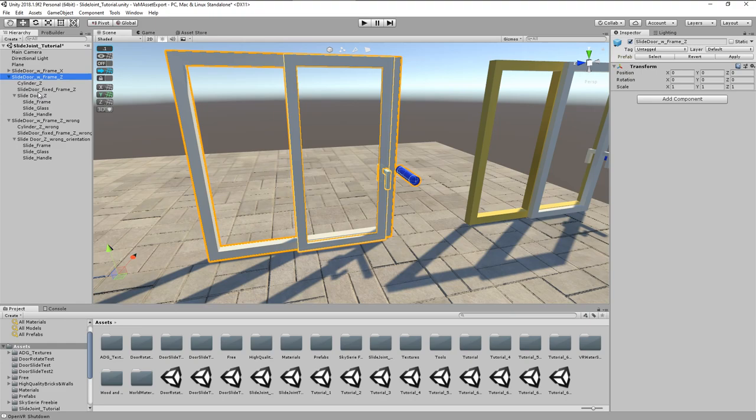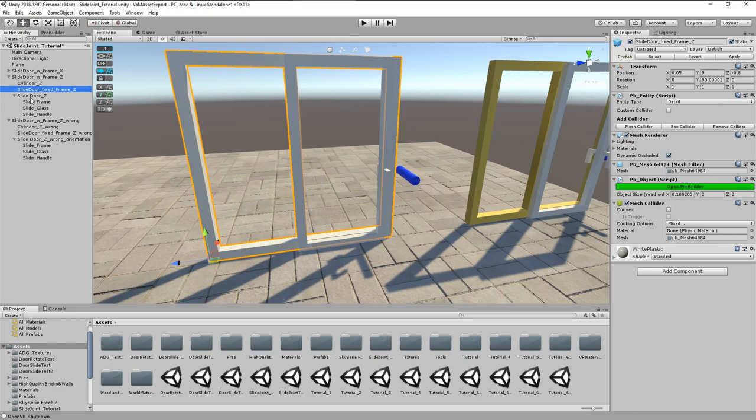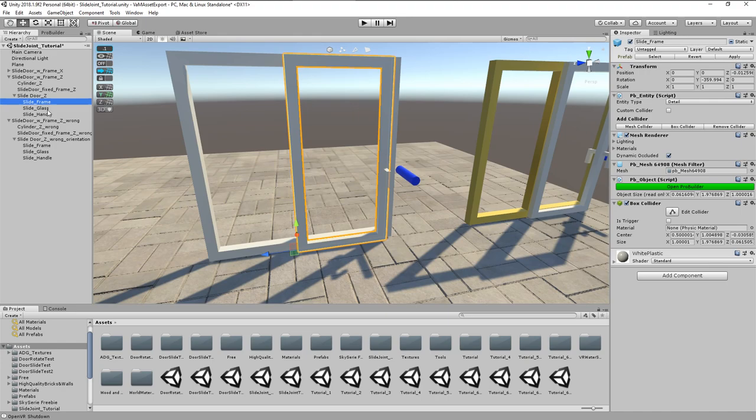Inside this group we have the fixed mainframe and another empty named slide door Z which groups the actual door frame, the glass, and a handle. All of those contain box colliders.